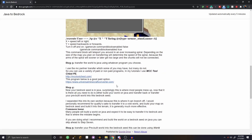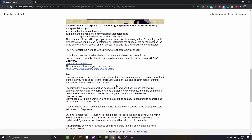Depending on your workflow, this step might be at the beginning or the end of your process. If it's at the beginning, build your world inside the Bedrock seed and then transfer it back — just make sure you don't accidentally load any Java chunks. I'd recommend loading into a void world to be safe. Most of you will probably be transferring a pre-built world into a Bedrock seed.